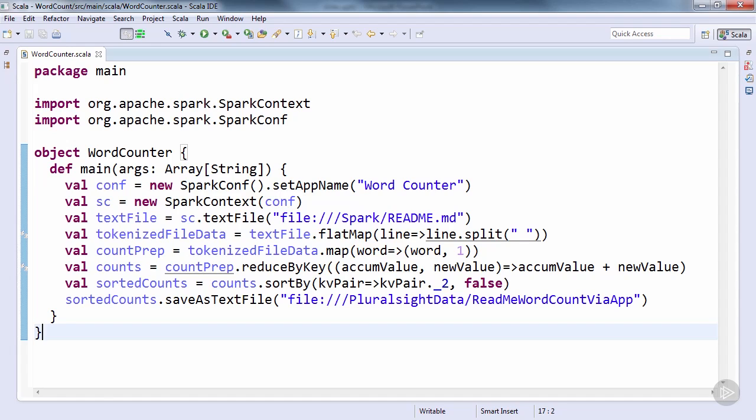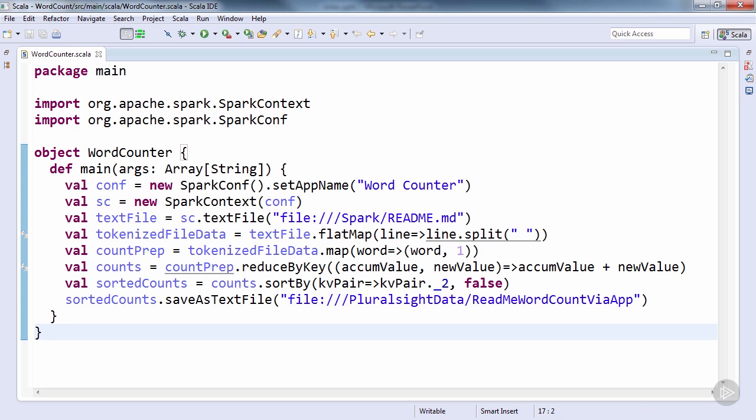So let's see how we can do this by porting the word count we ran in the shell earlier into a standalone application. I'll be using the Eclipse Scala IDE, along with SBT for building. If you need any help with installing either of these, you can refer to the installation section of my Scala Getting Started course.